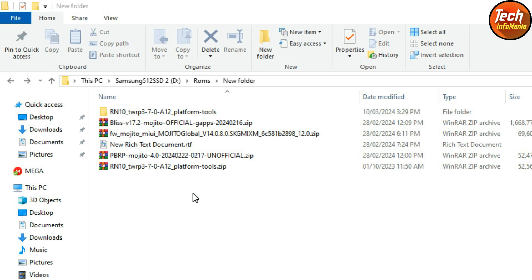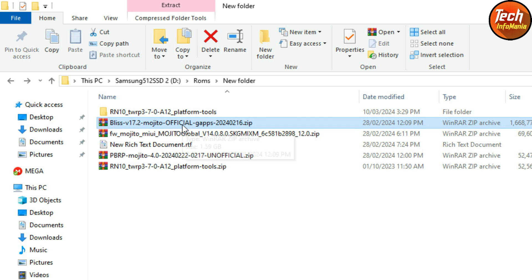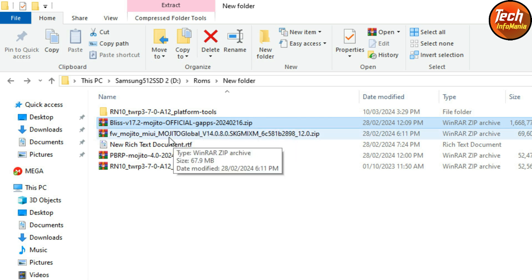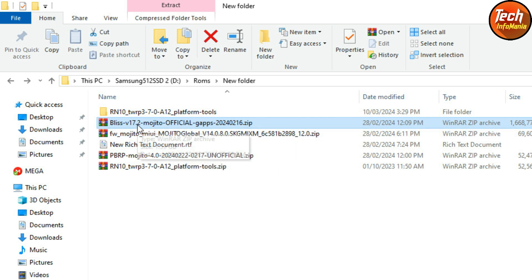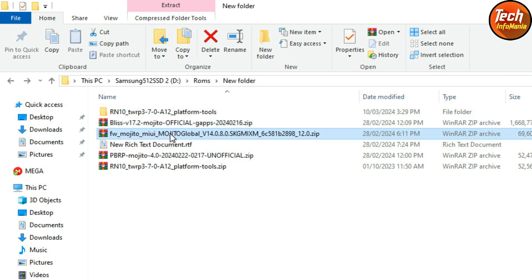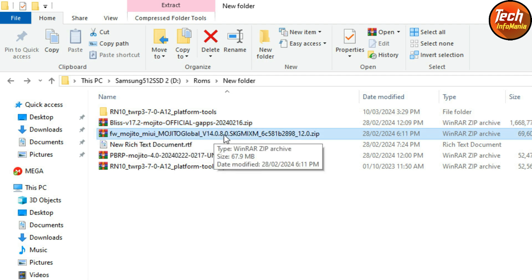This is my downloaded folder where I have downloaded all the required files. All links are provided in the video description. This is the Bliss OS version 17.2 for the Mojito and Sunny — official release with Google applications.